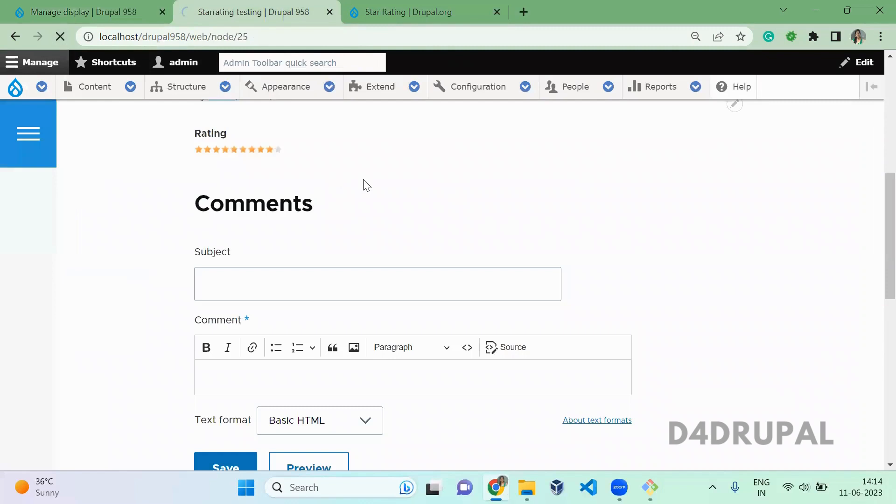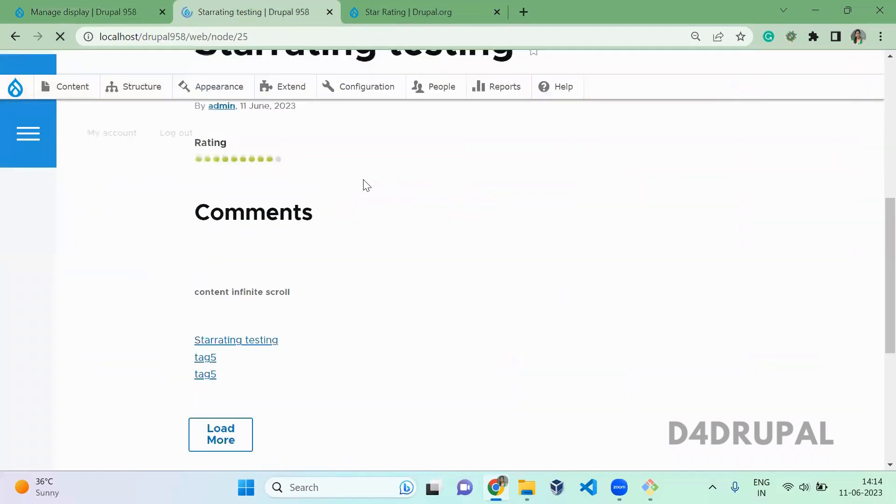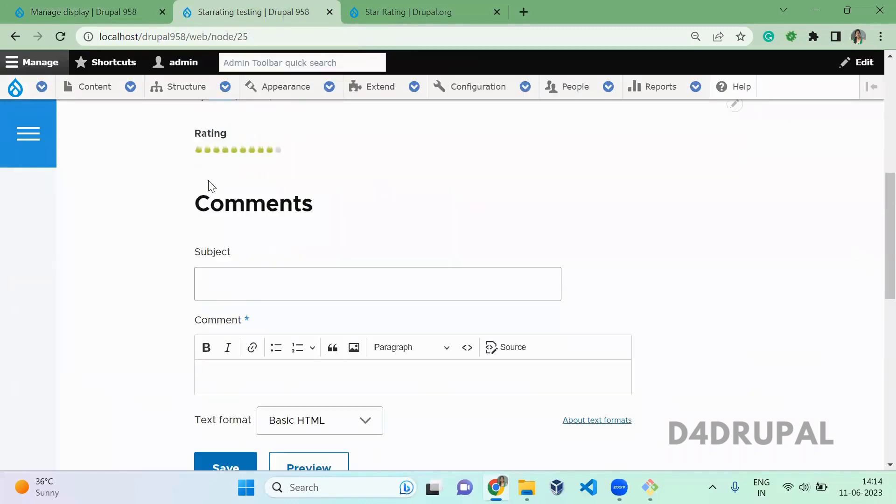Now refresh here. So here you can see fire with the green color is coming. So this is how you can use star rating in your Drupal instance.